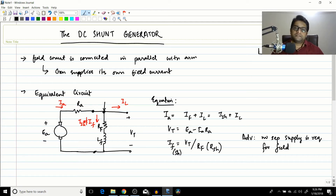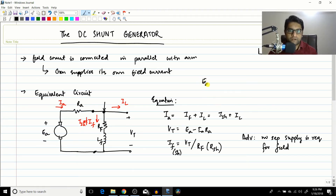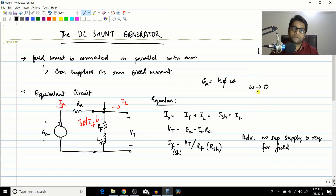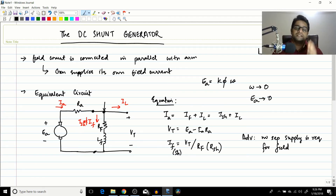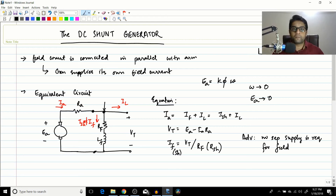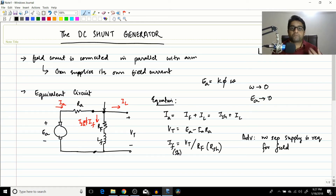However, there is an issue at the starting point. Since Ea = K·φ·ω, when the generator starts, omega is very close to zero, so Ea is nearly zero. With no terminal voltage, there is no field current If. With no field current, there is no flux inside the machine. So how does the EMF get generated? If the machine supplies its own field current but at start Vt = 0, there is no If and therefore no flux — so how does the DC shunt generator produce EMF?